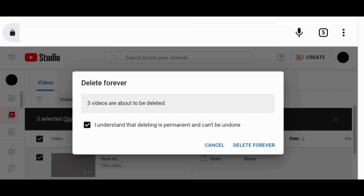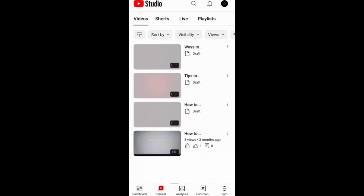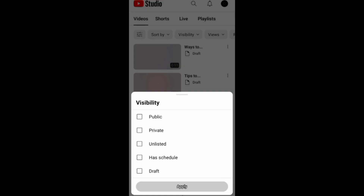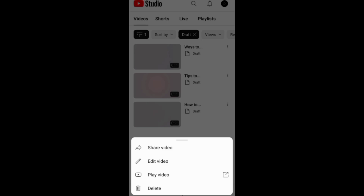To delete video drafts on the YouTube Studio app, you need first to go to content to find the draft you want to delete. You can also filter them under visibility. The next thing is to tap these three dots next to the draft and choose to delete the draft.